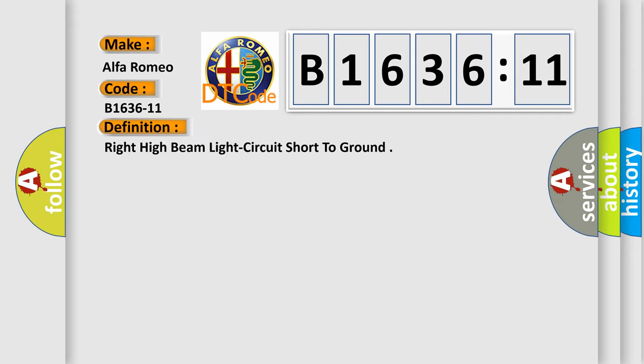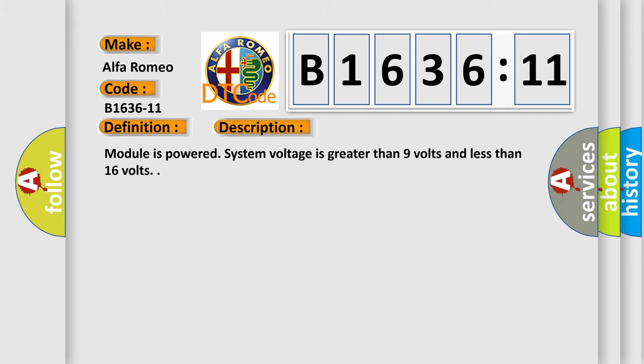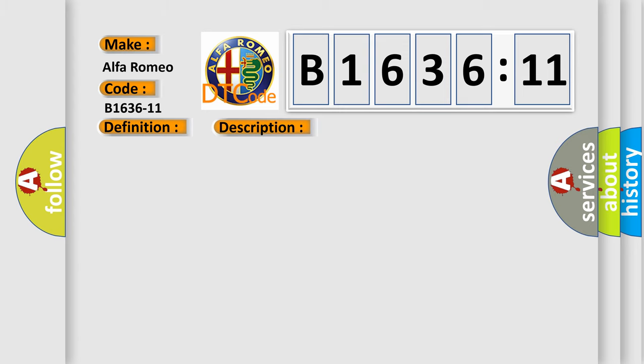The basic definition is right high beam light circuit short to ground. And now this is a short description of this DTC code. Module is powered, system voltage is greater than 9 volts and less than 16 volts.